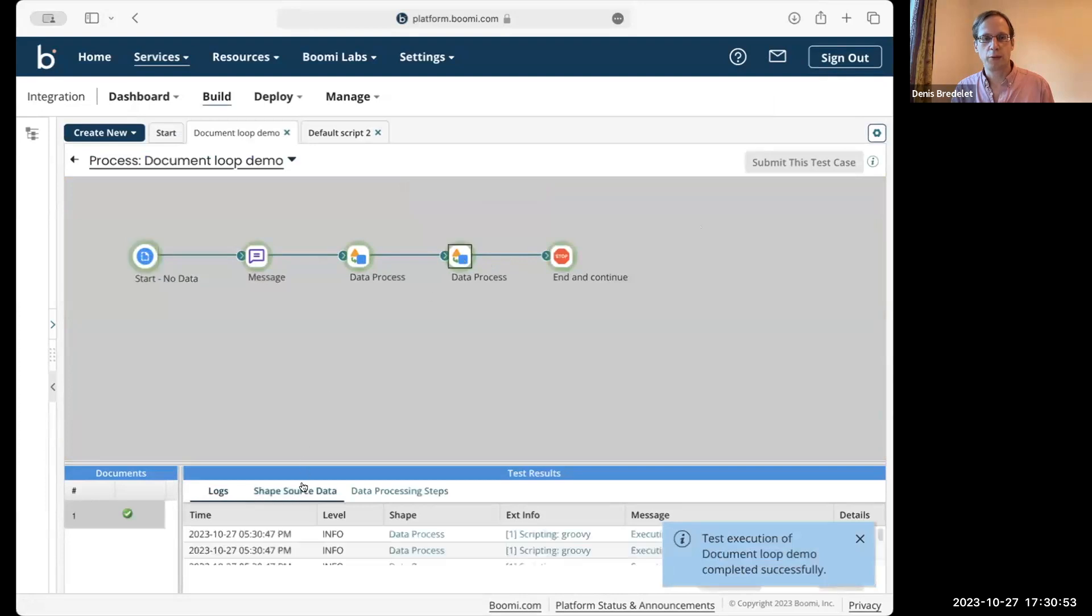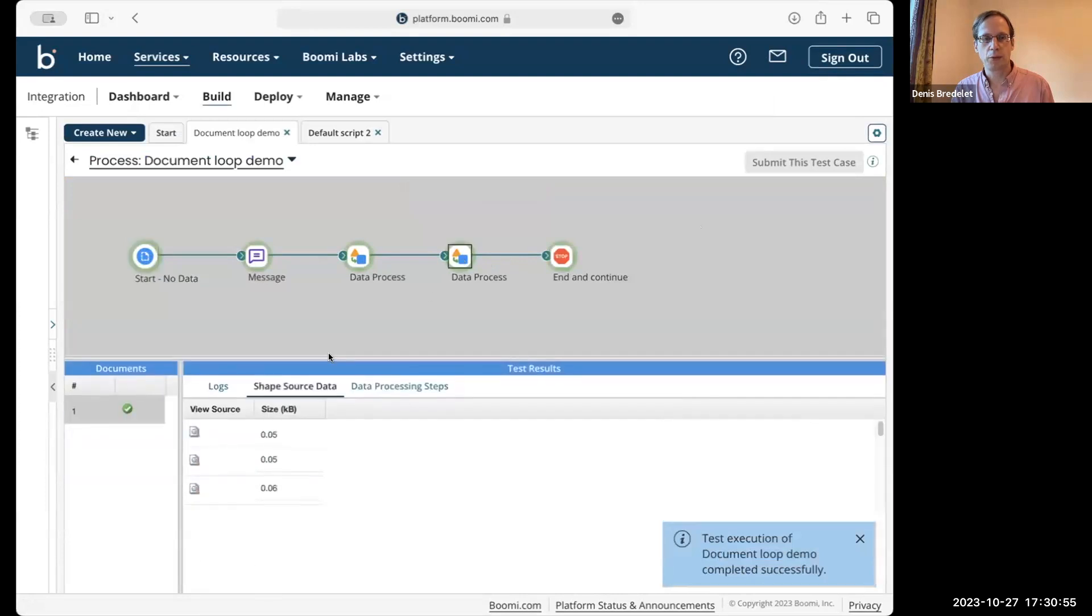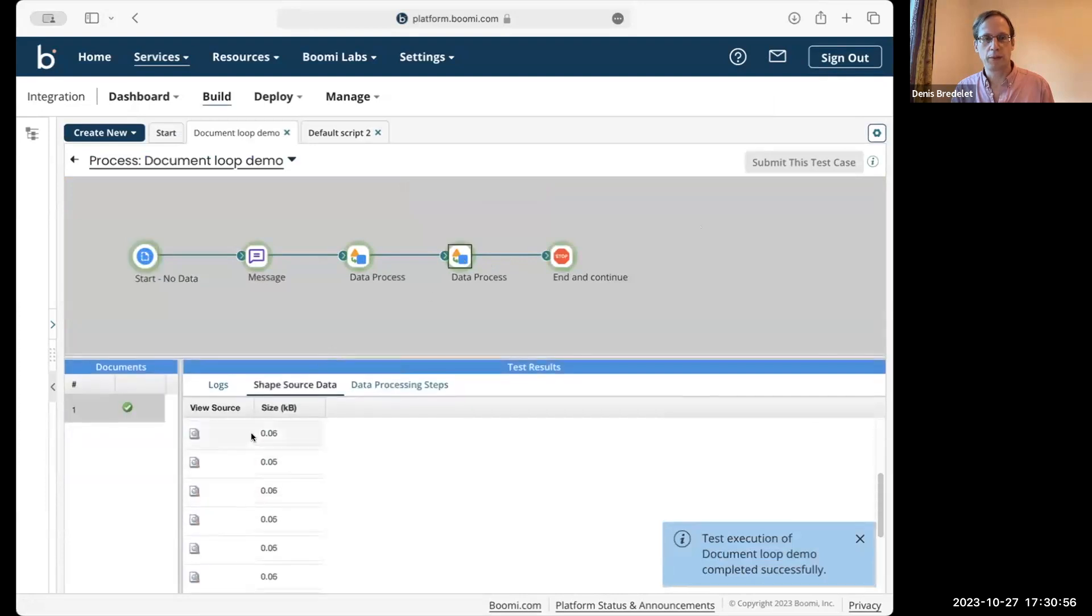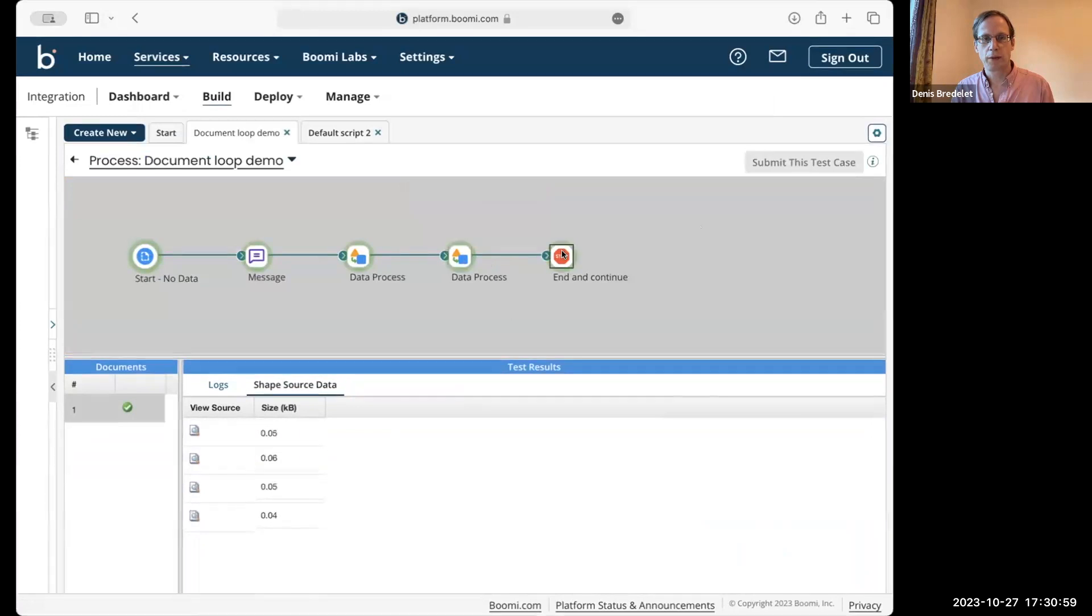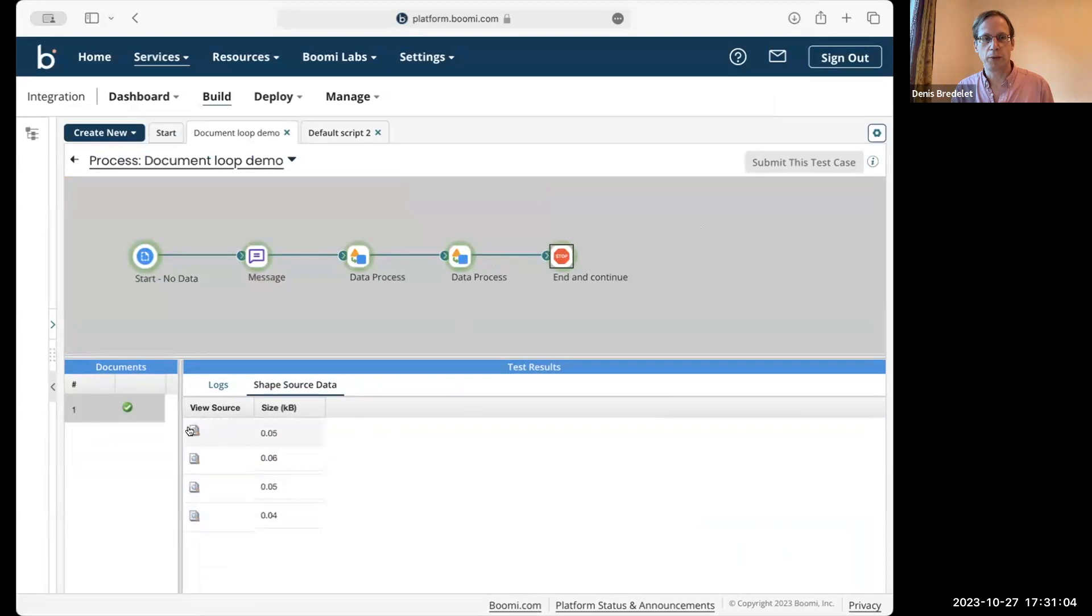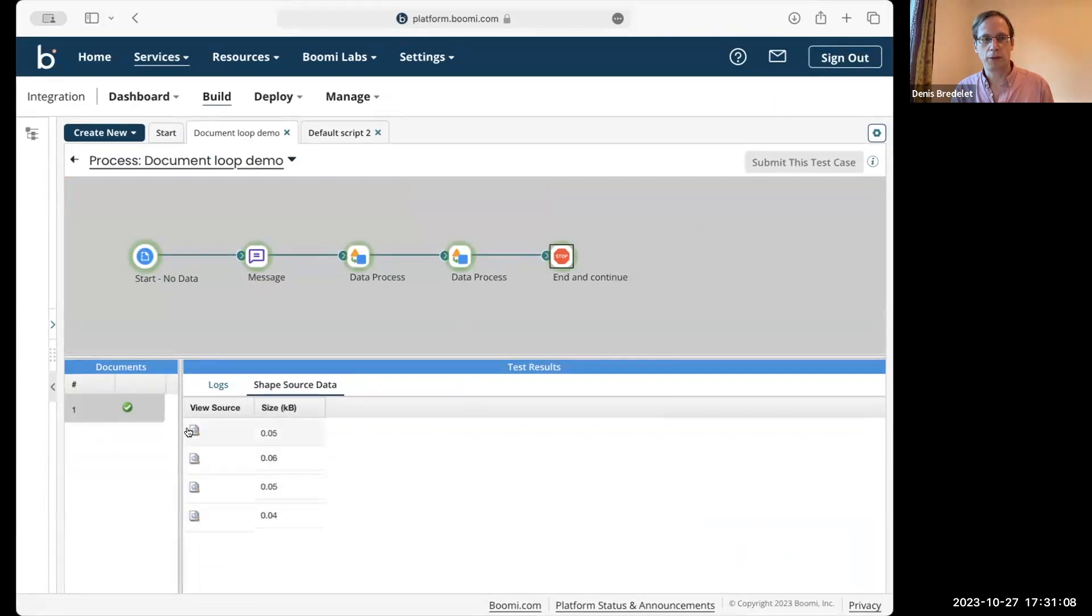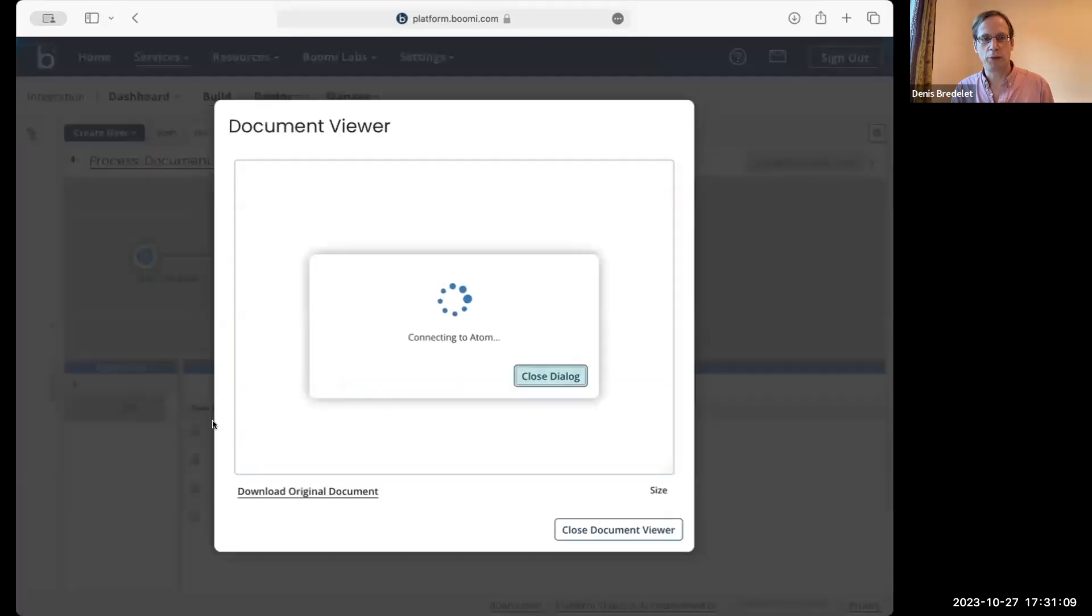Let's see what that does. Now we have 16 documents that come in. Yeah, we have only four that come out of the data process shape. So the script has kept only four documents.